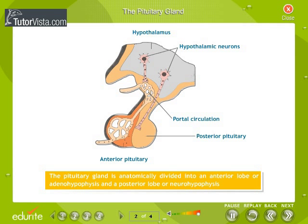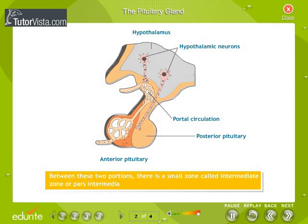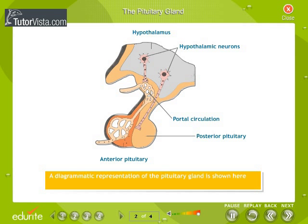The pituitary gland is anatomically divided into an anterior lobe, or adenohypophysis, and a posterior lobe, or neurohypophysis. Between these two portions there is a small zone called the intermediate zone, or pars intermedia. Each of these portions secretes various hormones. A diagrammatic representation of the pituitary gland is shown here.